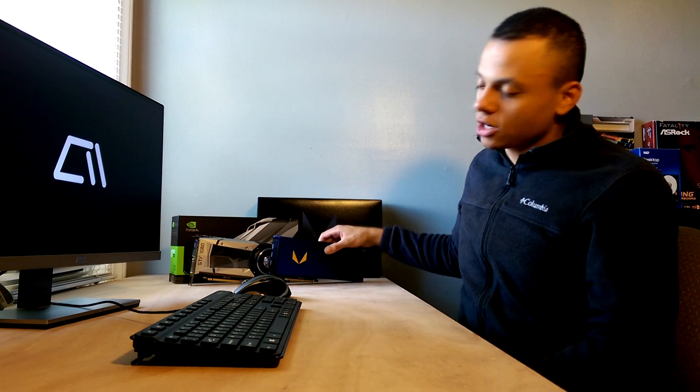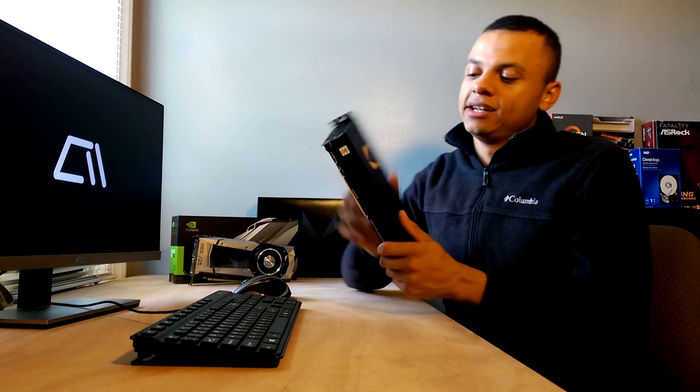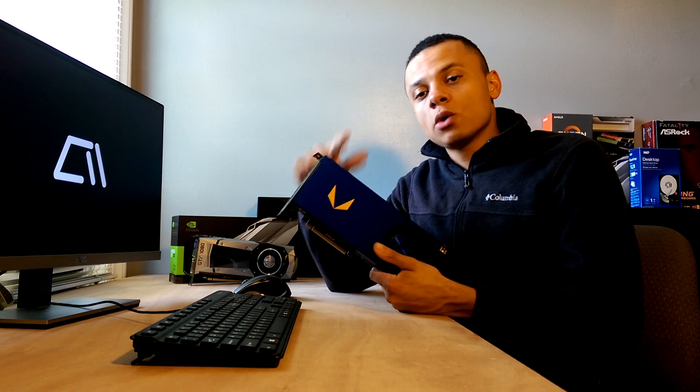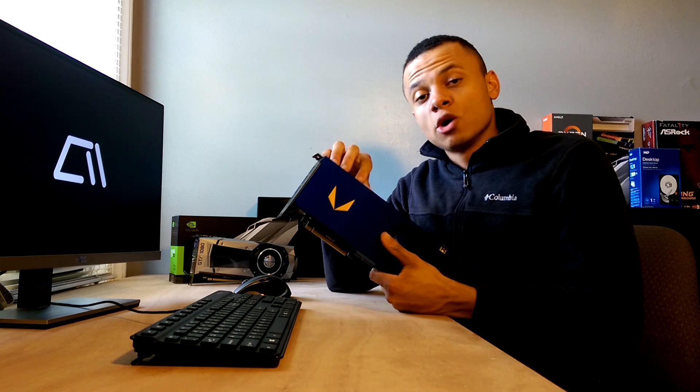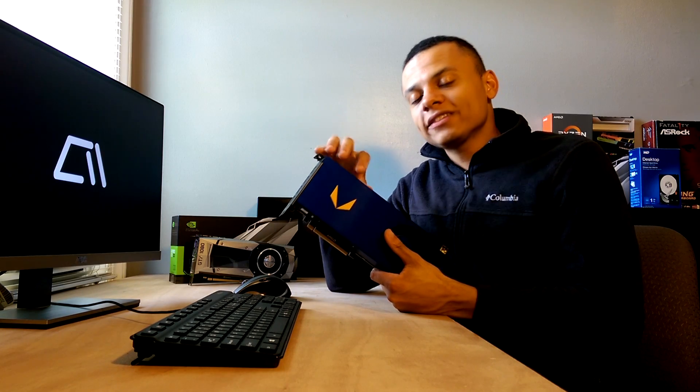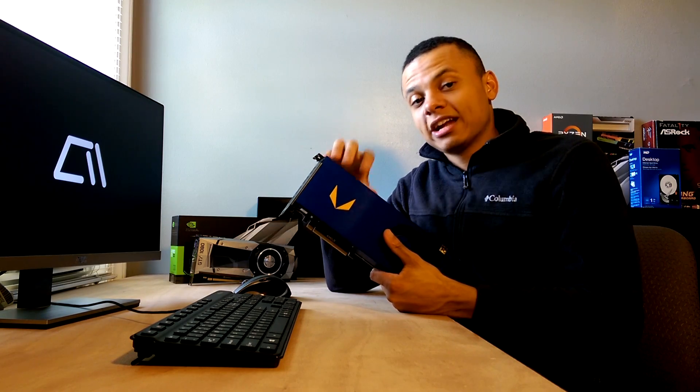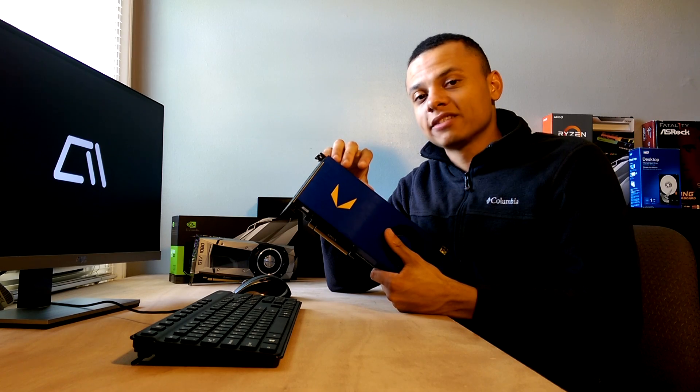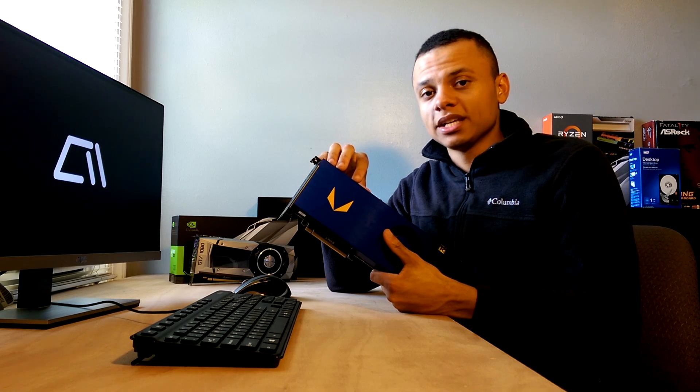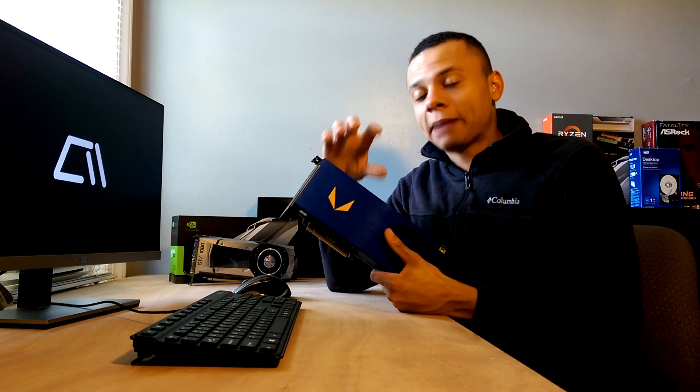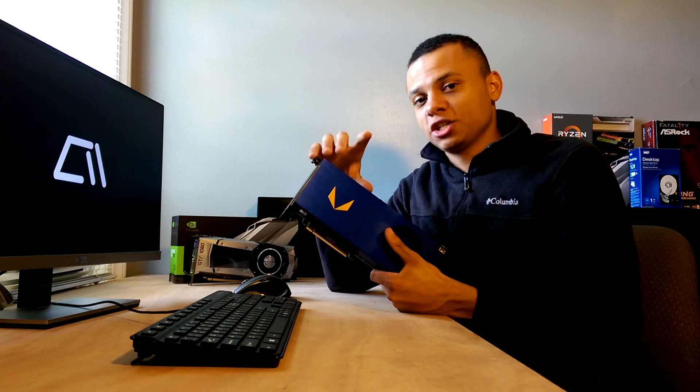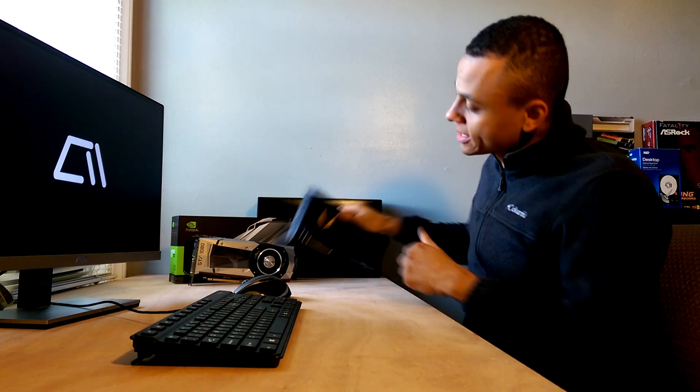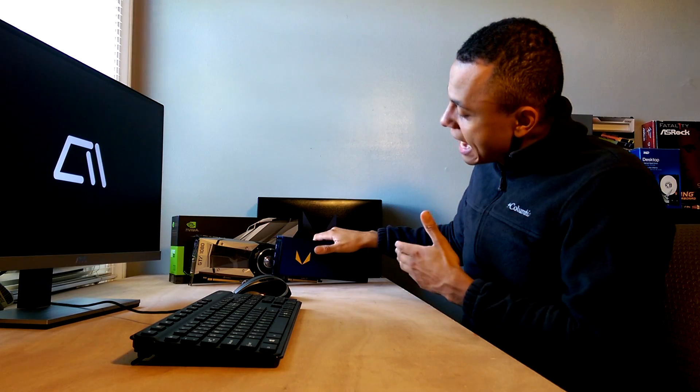So today I'm going to be benchmarking this card in Pro Mode, Game Mode, and then Game Mode Overclocked. Now, all of this testing was done in an air conditioned room with the PC placed very close to an AC unit to provide the optimal testing conditions for both of these cards, the GTX 1080 and the Vega Frontier Edition.